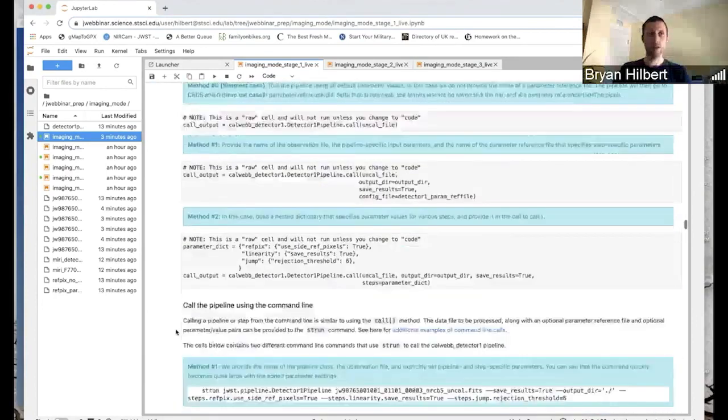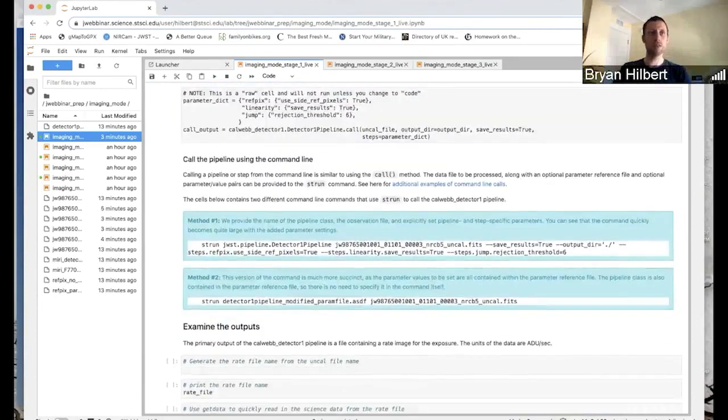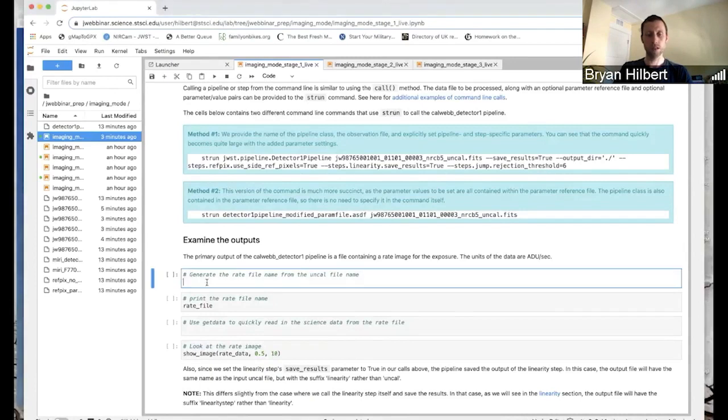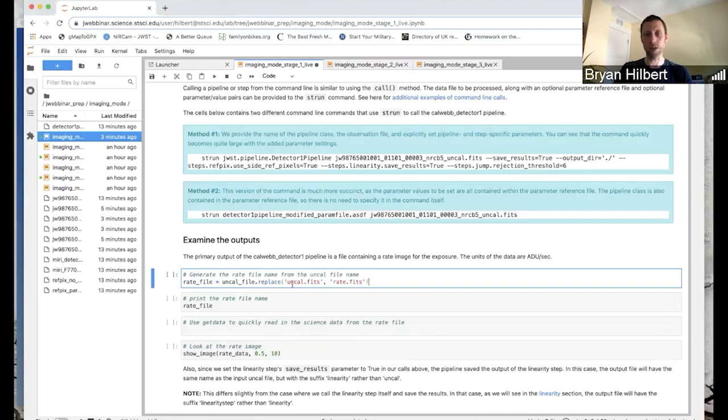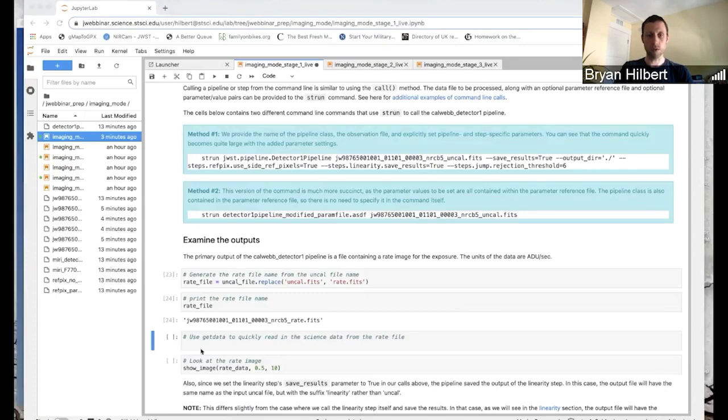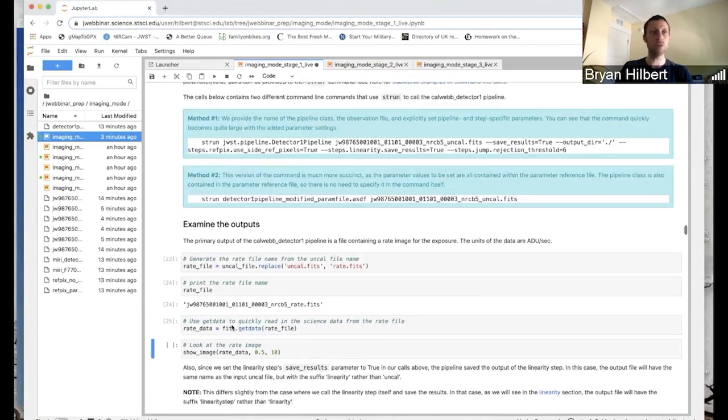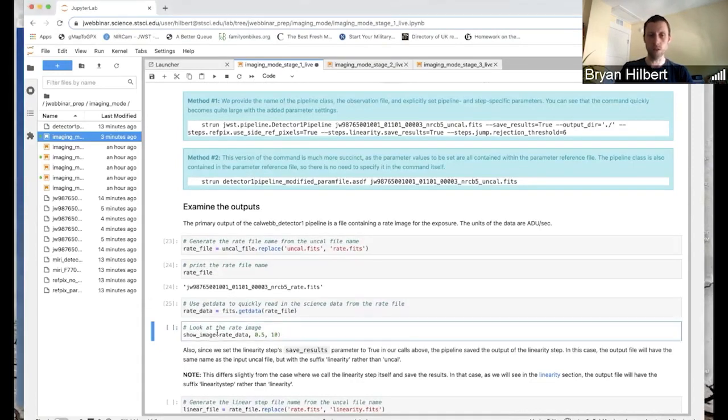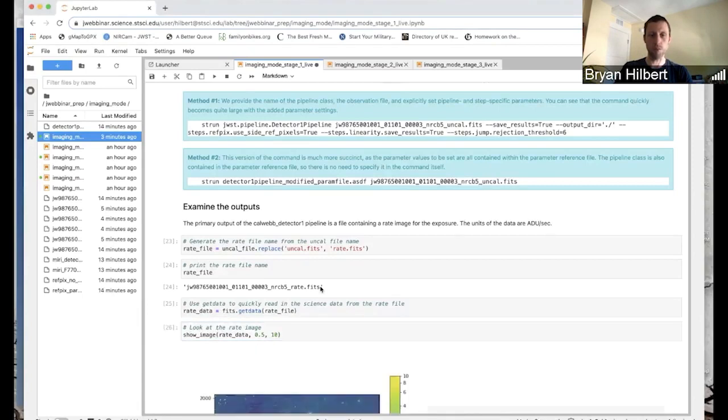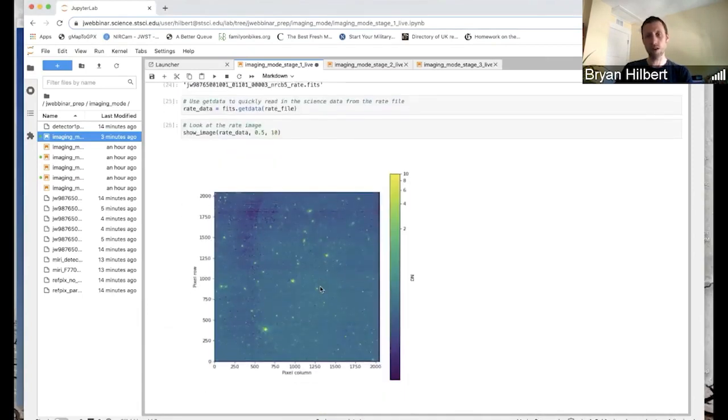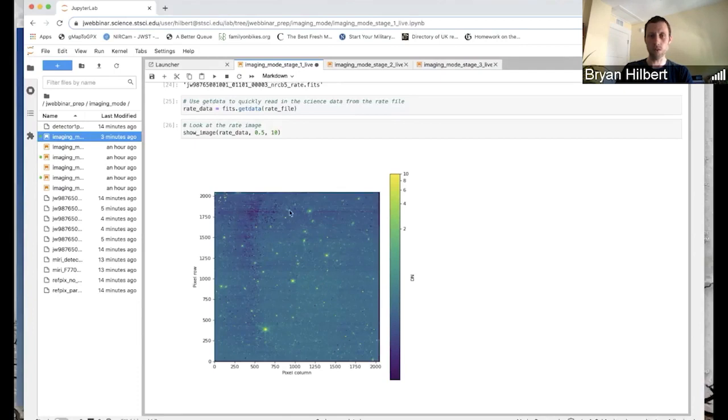So now that we have the pipeline finished, let's just take a quick look at the results at the rate file. Usually what you can do is just take the name of your uncal file and replace uncal with rate. And most of the time that is the name of the rate file. So in this case, I'm going to use AstroPy to open the file. Then show image is one of the convenience functions that we defined up above. And so here's our rate image. The units are actually DN per second. And so you can see we've got a little bit of waterbreath noise here, which are these horizontal lines. But you've got the full 2K by 2K detector.